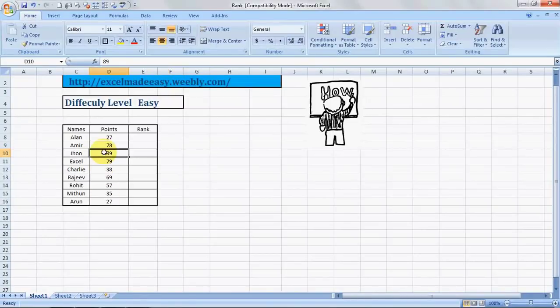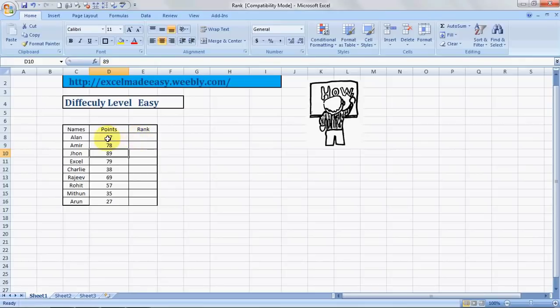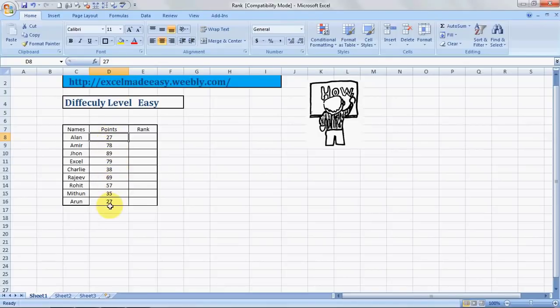Hello everybody and welcome to Excel Made Easy. This is your Excel Guru. Today with another formula of Excel called Rank. Yes, this is a formula which allows you to find the position of a number in a data range in relation to the values entered in that range.